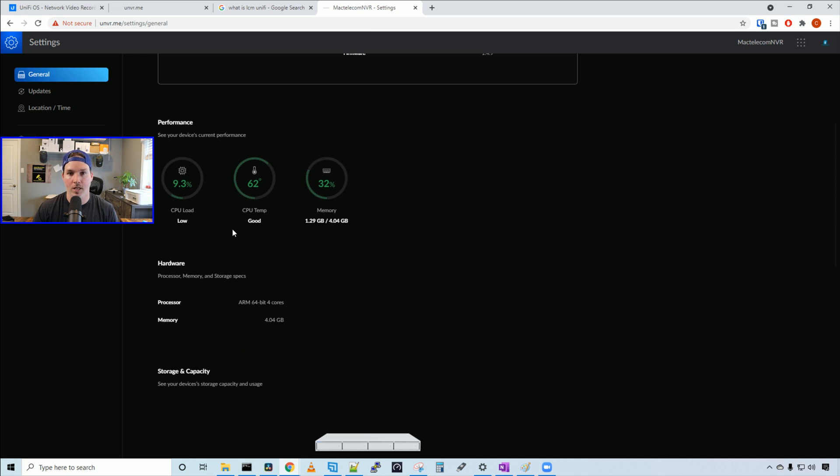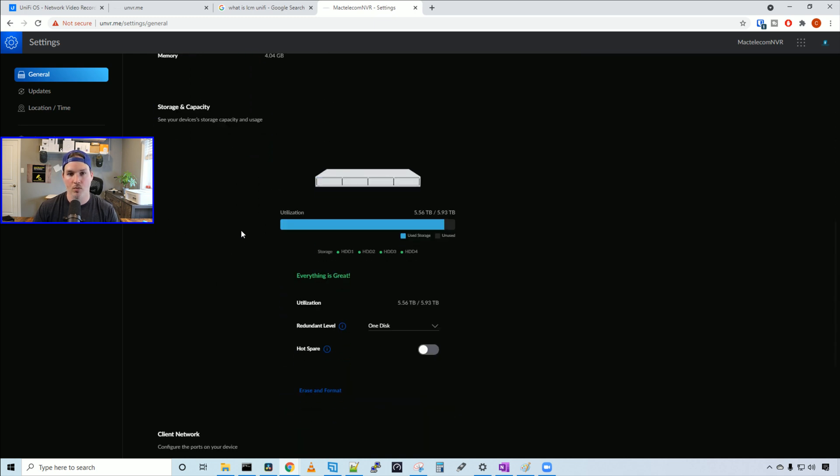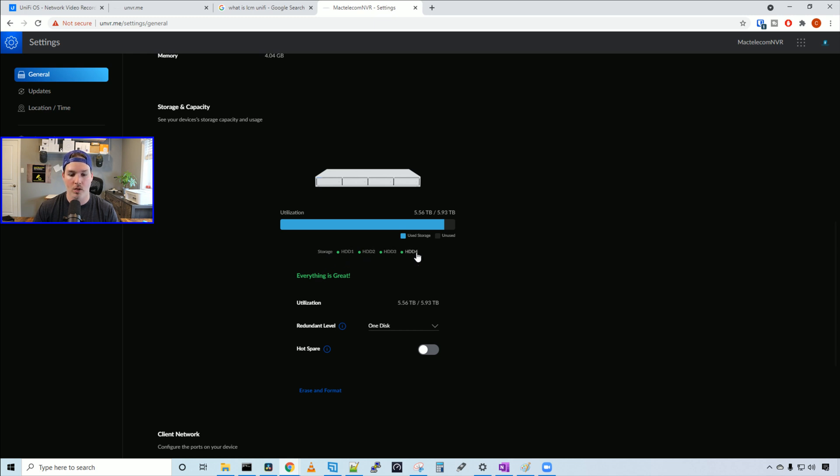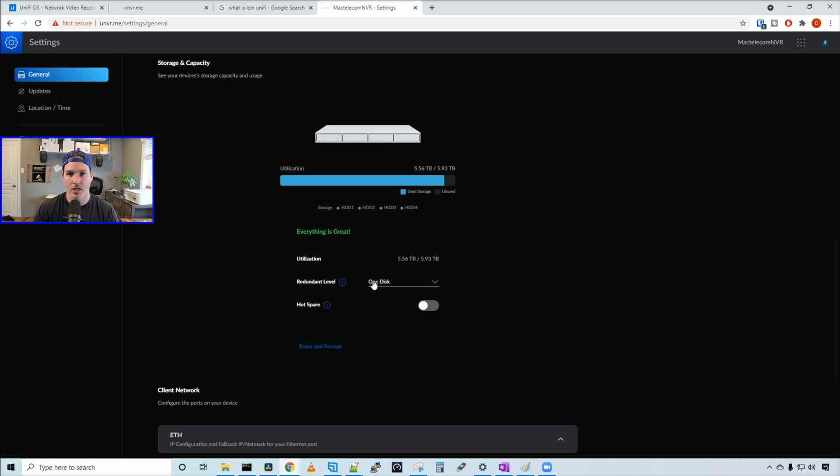If we scroll down to storage and capacity, this is where things change a little bit. It shows that everything is great. We can see storage - we have HDD one, two, three, and four. The utilization is 5.56 terabytes out of 5.93 terabytes. Then we have this redundant level. With one disk, we're gonna be in RAID 5. If we scroll down, we could have half of the disks, which will put us in RAID 10.